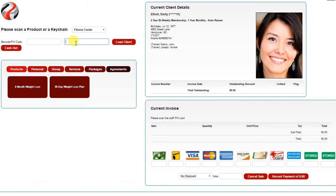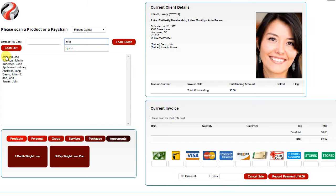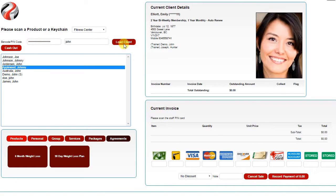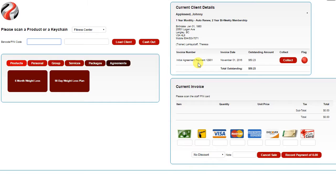If you're not using a barcode scanner, you can simply type in any part of their first or last name, and it will give you a refined list that you can then choose the client from. Click Load Client, and it will load the client up on the right.